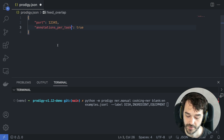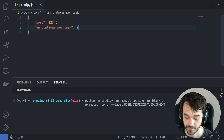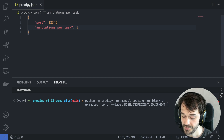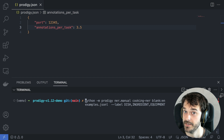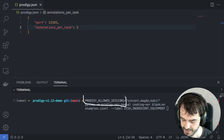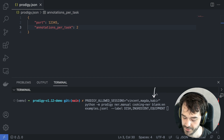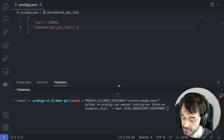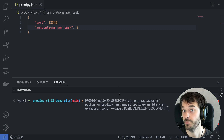The new thing is that we now also have an annotations_per_task configuration, where you can configure how many people need to see each example. If you set it to an integer, the task router will try to exactly match that number. If you set it to a floating value, the task router will try to meet that average on your behalf. One thing to keep in mind is that it is very good practice to set the annotators up front using the prodigy_allowed_sessions environment variable — you can tell Prodigy that only a user Vincent, a user Magda, and a user Kabir will be annotating. This is very helpful for the task router because it knows about every single session up front.